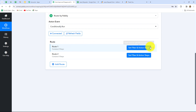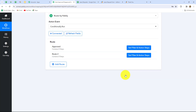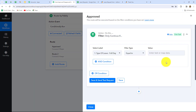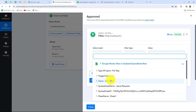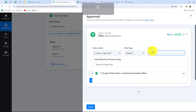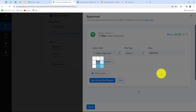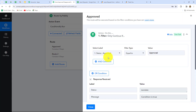Let's click on set filter and action steps in route one. I'm going to rename the route as 'approved.' Now let's click on update, and I'm going to click on set filter and action steps. It has provided us with a filter condition. We have to set a condition that on fulfilling of what condition the workflow should follow this route. I want that if the status of the leave request is approved, then the workflow should be continued with this route. So I'm going to select status, the filter type will be equal to, and the value is approved. Let's click on save and send test request to check if the condition is true. The condition is true because here status is equal to approved.